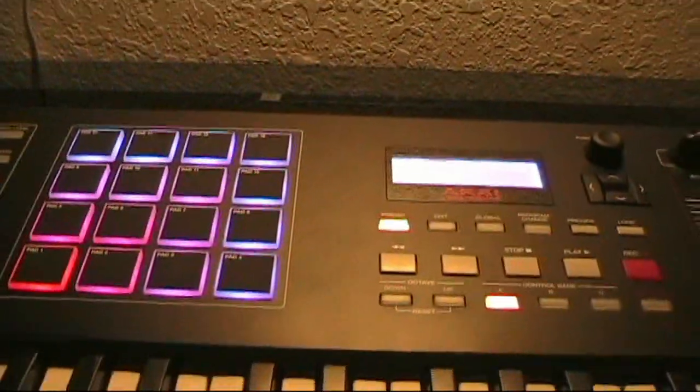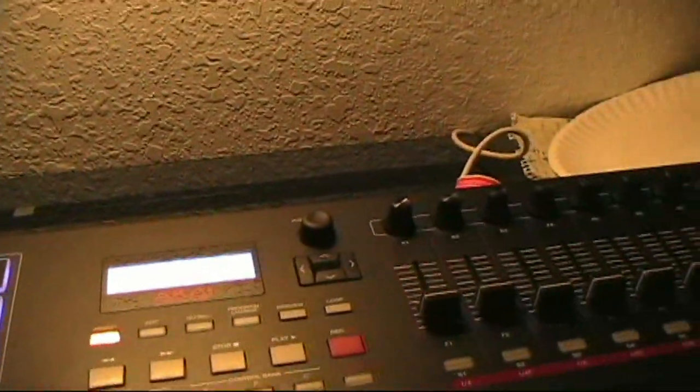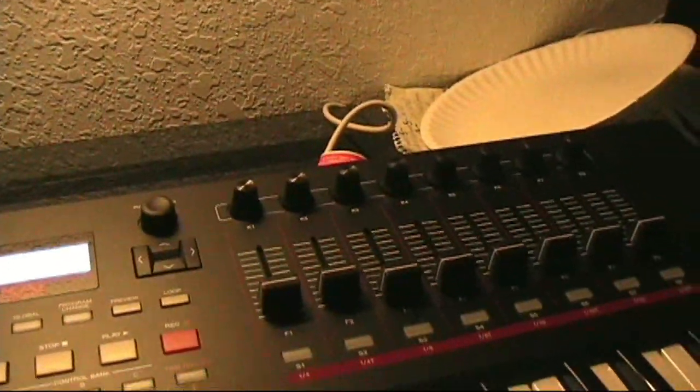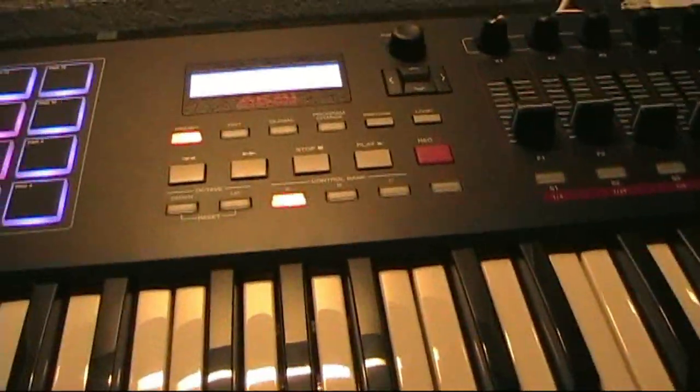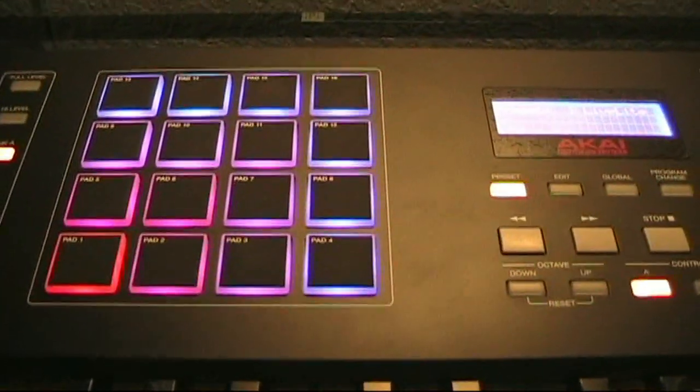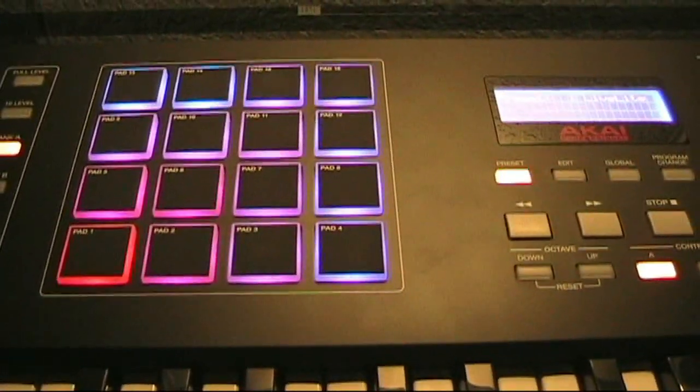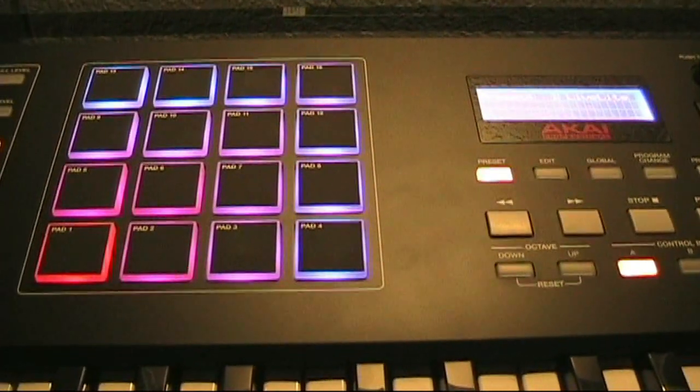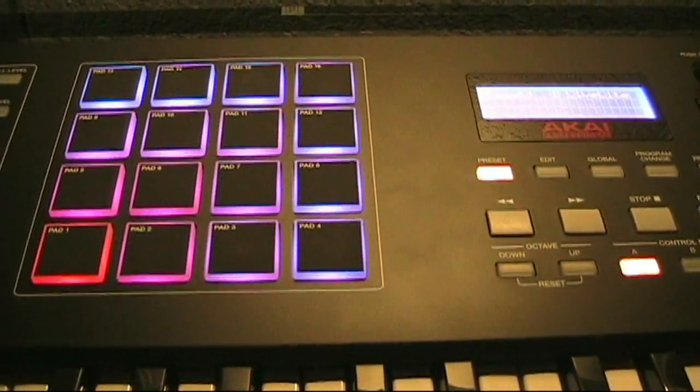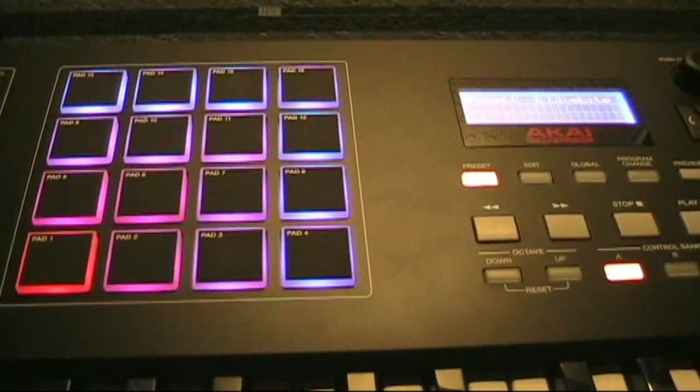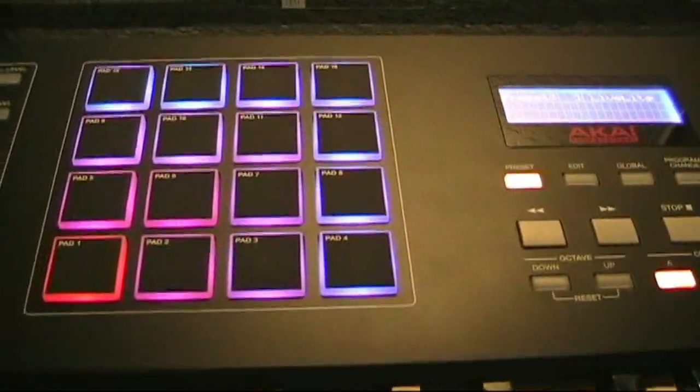Hello, back again. This time I'm doing a tutorial on Ableton Live Lite which came with the controller. It'll be kind of both a review or an opinion on the software and specifically how to launch clips with the pads using the pads to launch clips in Ableton Live.